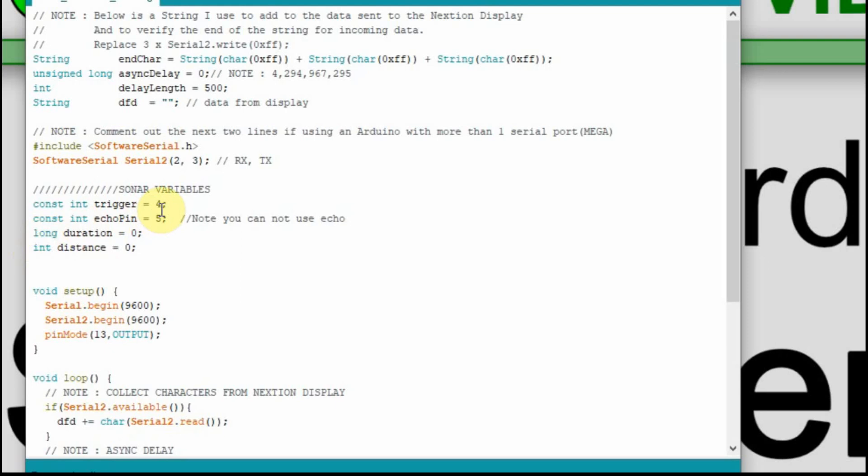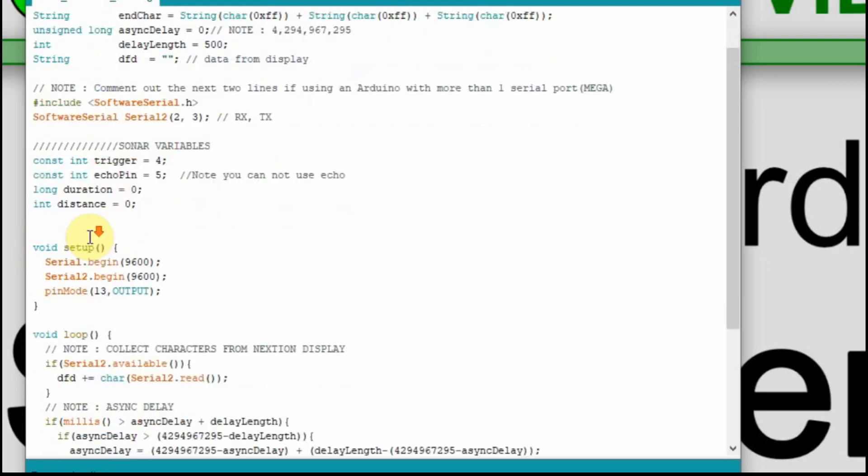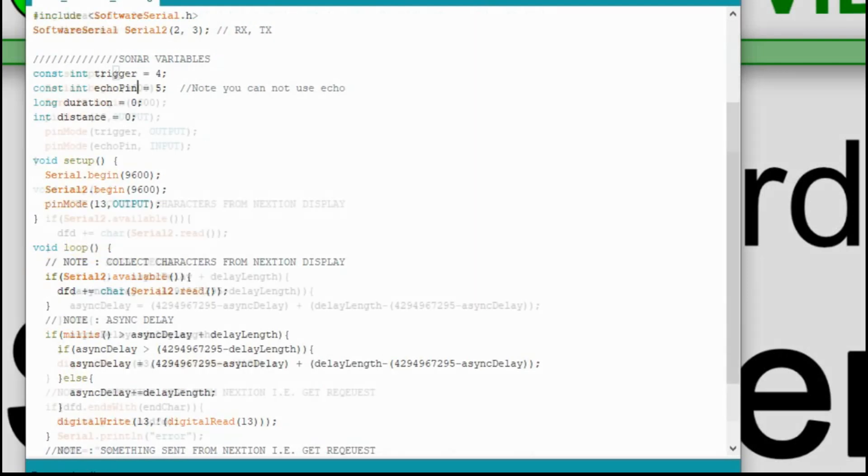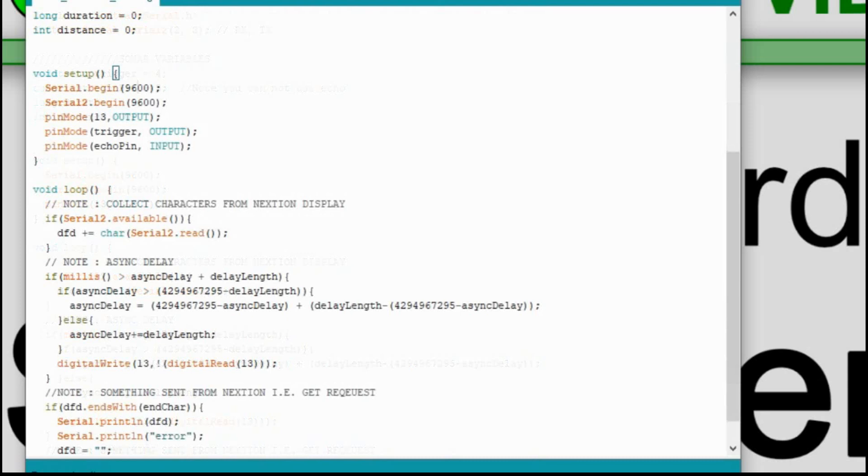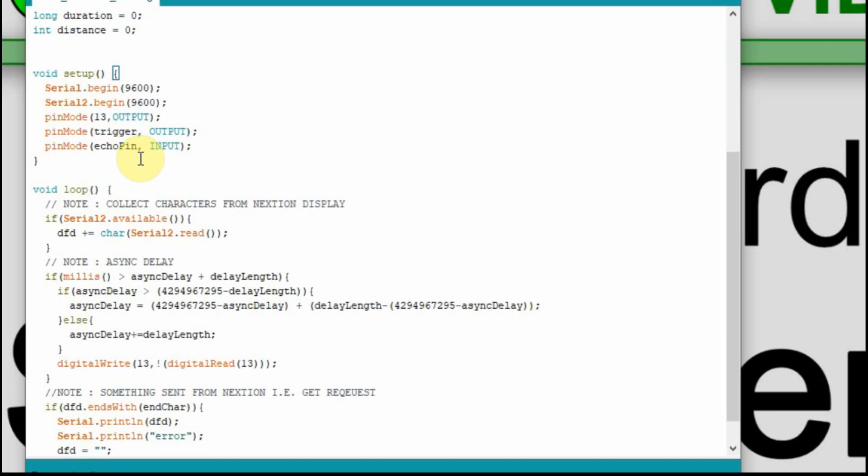Since we've defined these pins we have to set the pins up in the setup. We're going to set the trigger to be an output. And then we're going to set the echo pin to be an input so we can read when the signal comes back. The way the sonar works is it sends the signal out and then it gets it back and it determines how long it takes to do that. That's pretty much it for the setup.